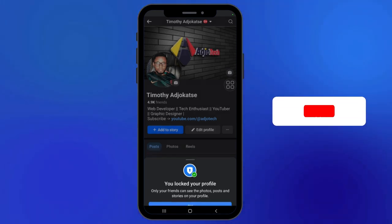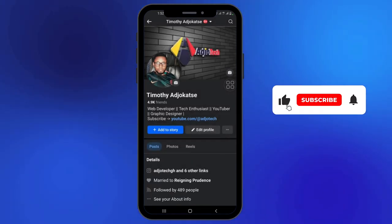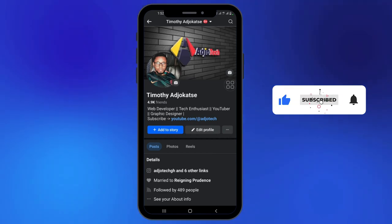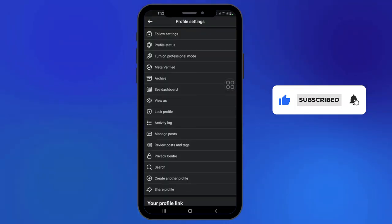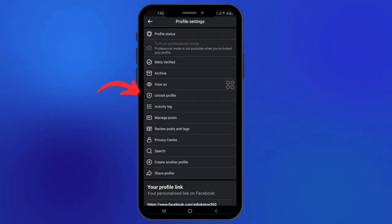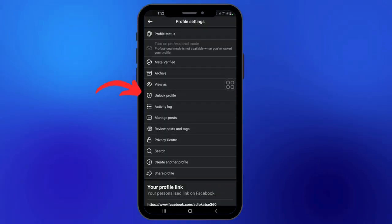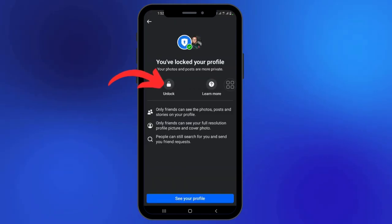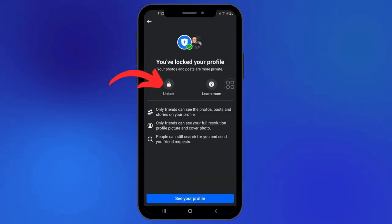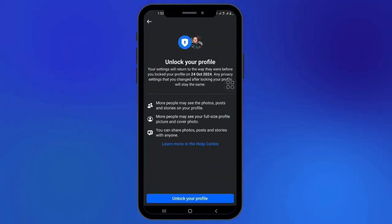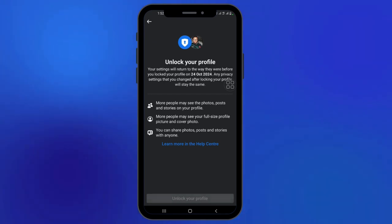To unlock it, the steps are basically the same — it's very easy. Just click on the three dots, and if your profile is locked you will see the unlock profile option. Go back there, click on unlock profile, and your profile will be unlocked.